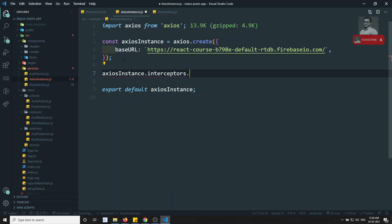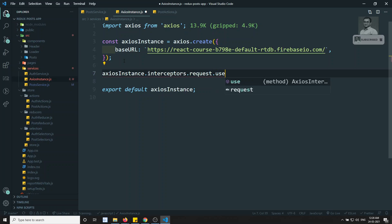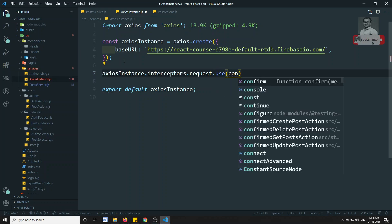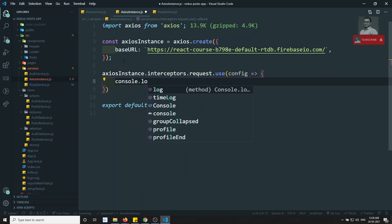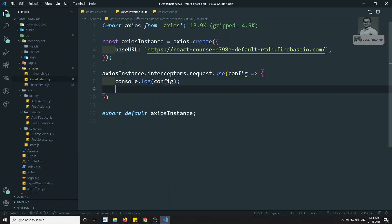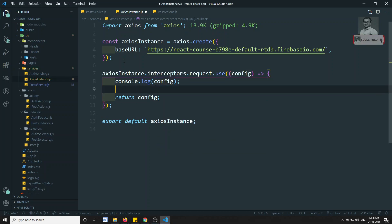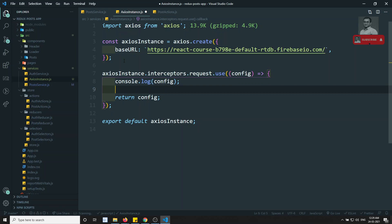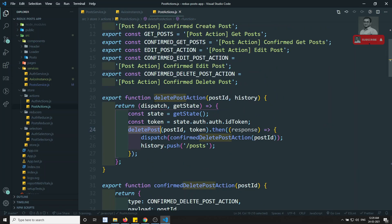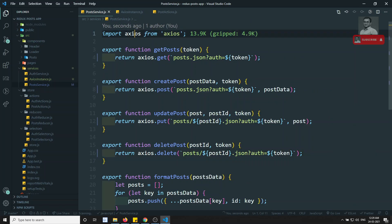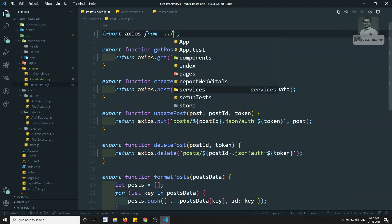Now I'll create the interceptor: `axiosInstance.interceptors.request.use()`. Here you get the config and you can console log the config to see its details. Every time a request is made this interceptor will be executed, and you need to return the config. You need to modify the config here — append the auth query parameter — then return the updated config.